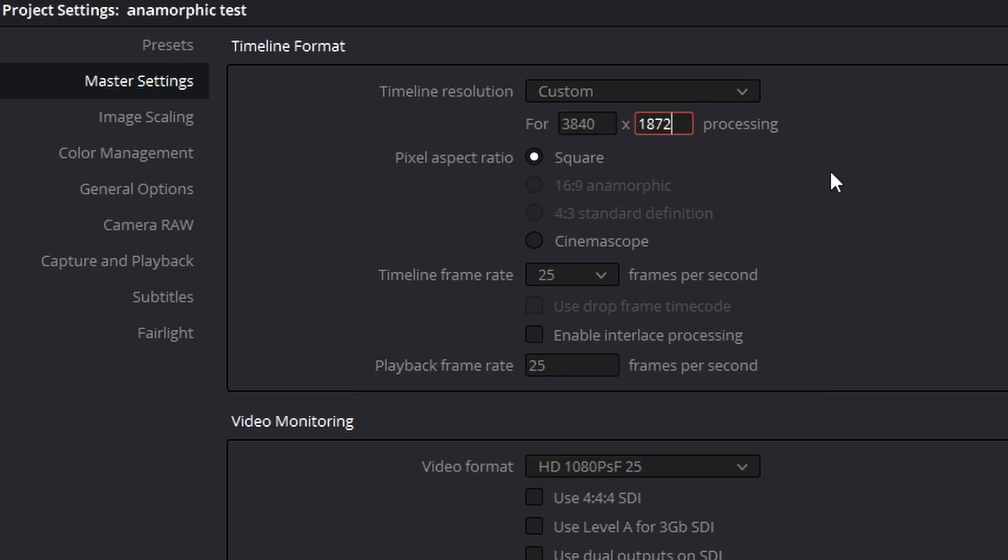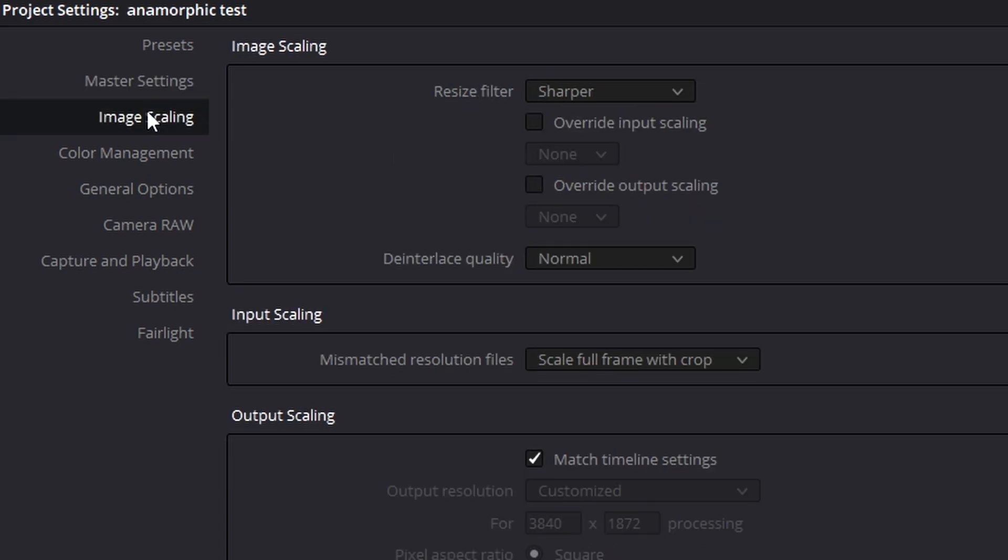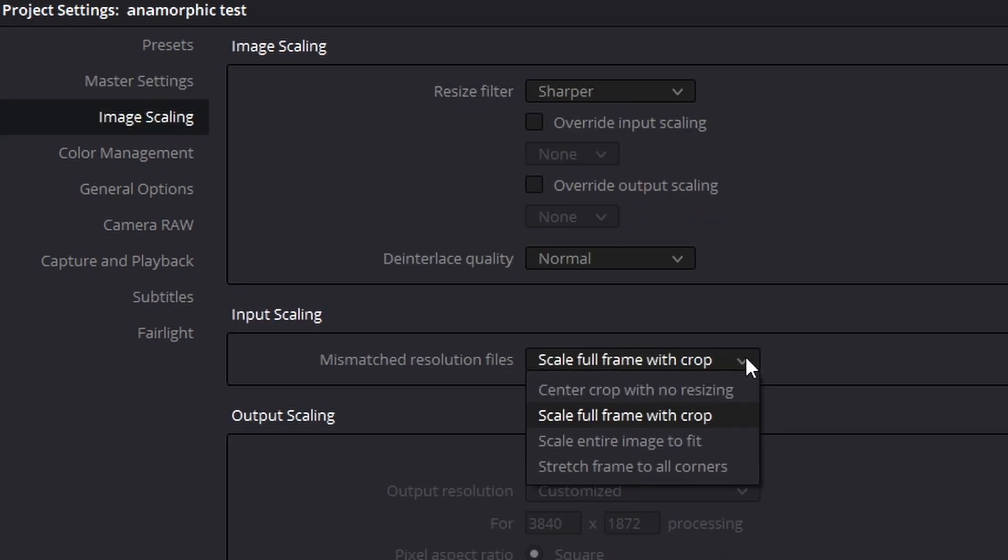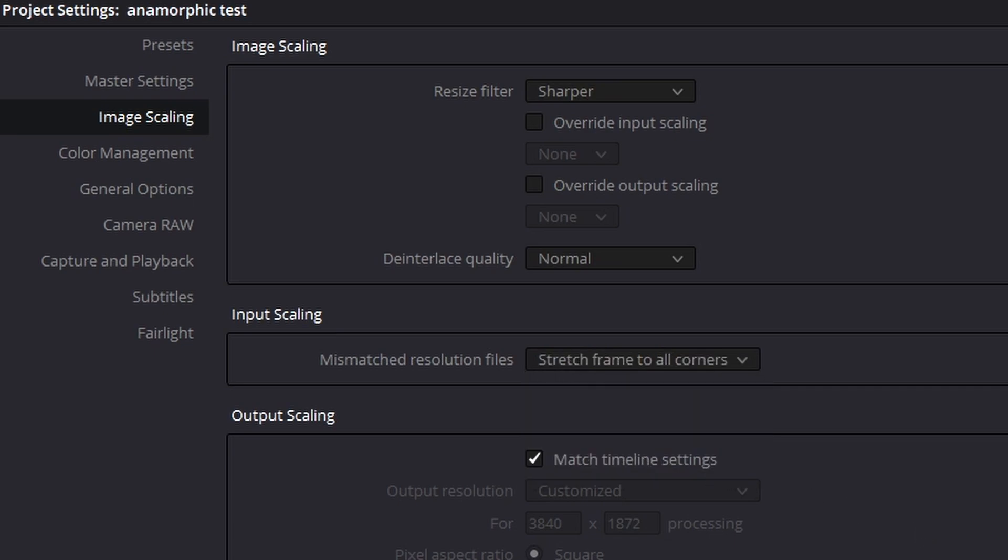For 1080, set it to 1920x936. Now select Image Scaling. Set Input Scaling to Stretch Frame to All Corners and Output Scaling to Match Timeline Settings.